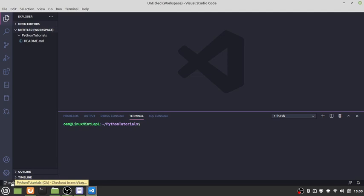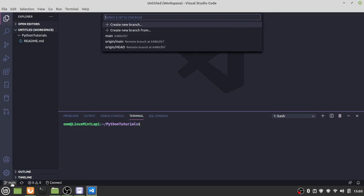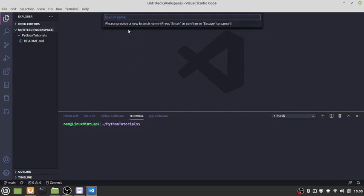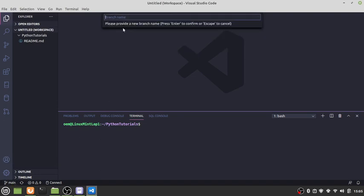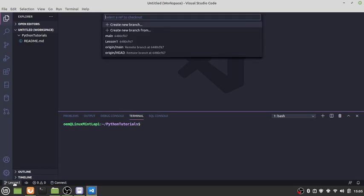It shows down here in the lower left-hand corner that we are in our Python Tutorials main branch. What we're going to do is create a new branch. We're going to call it lesson one. Hit enter. So now we have our lesson one branch here.